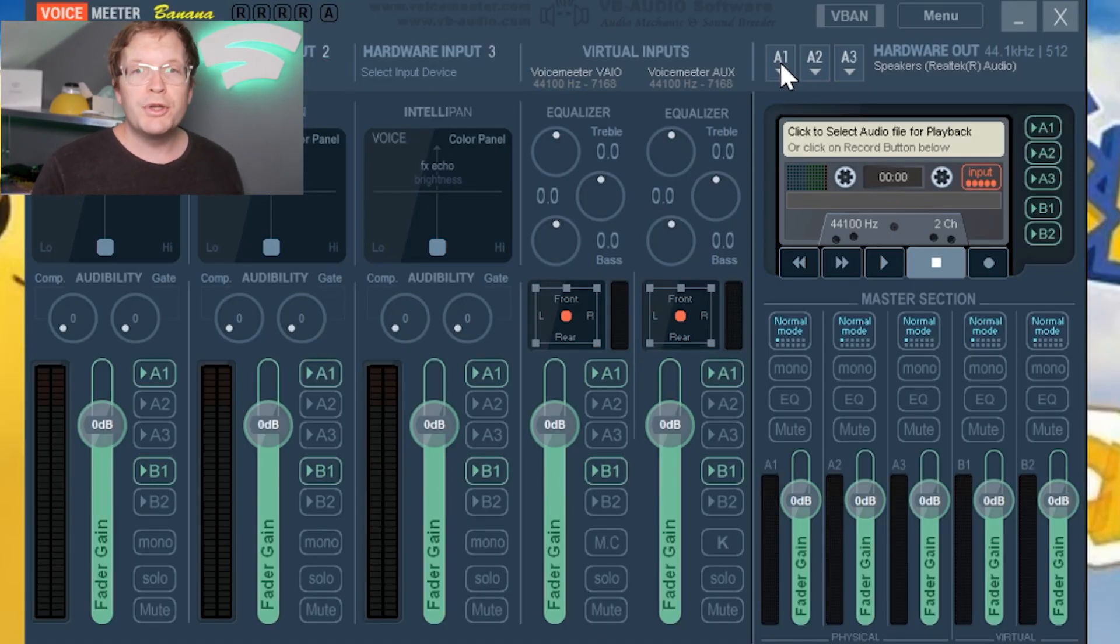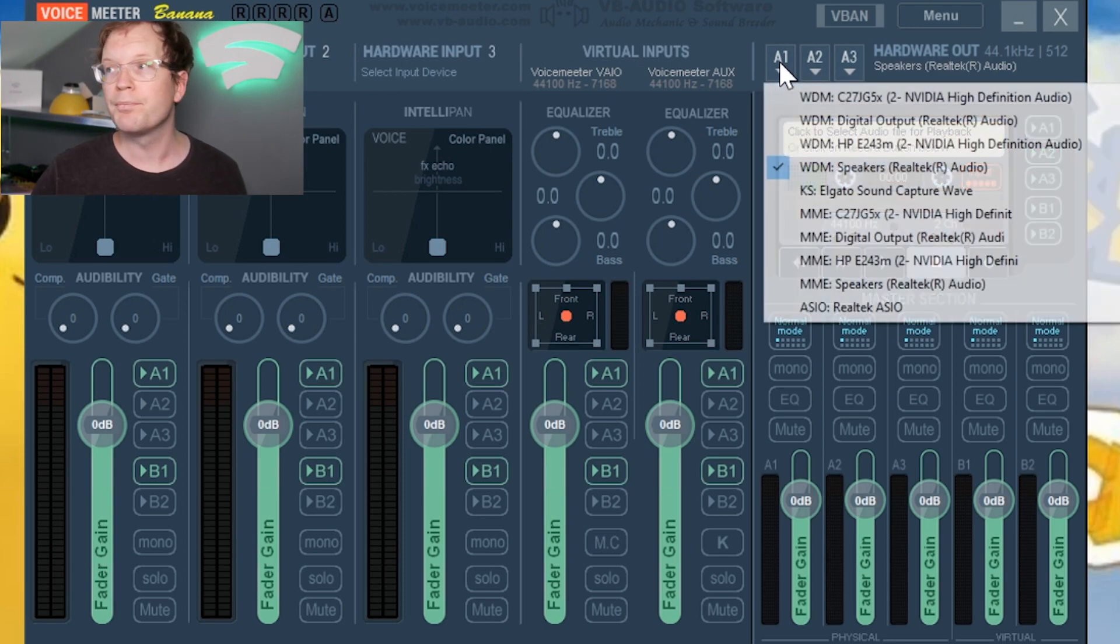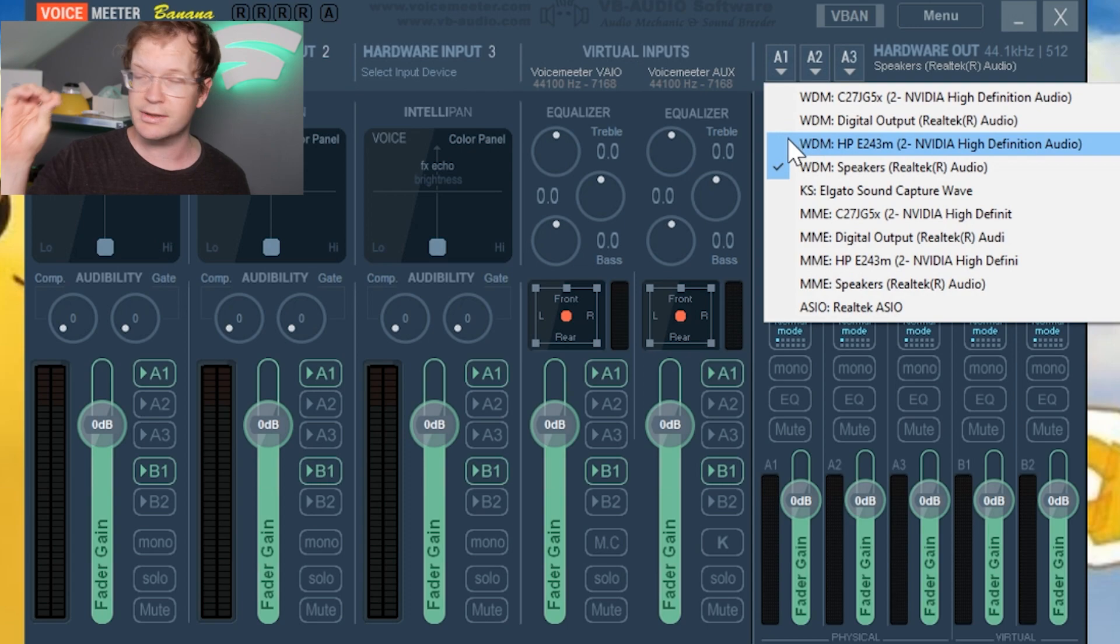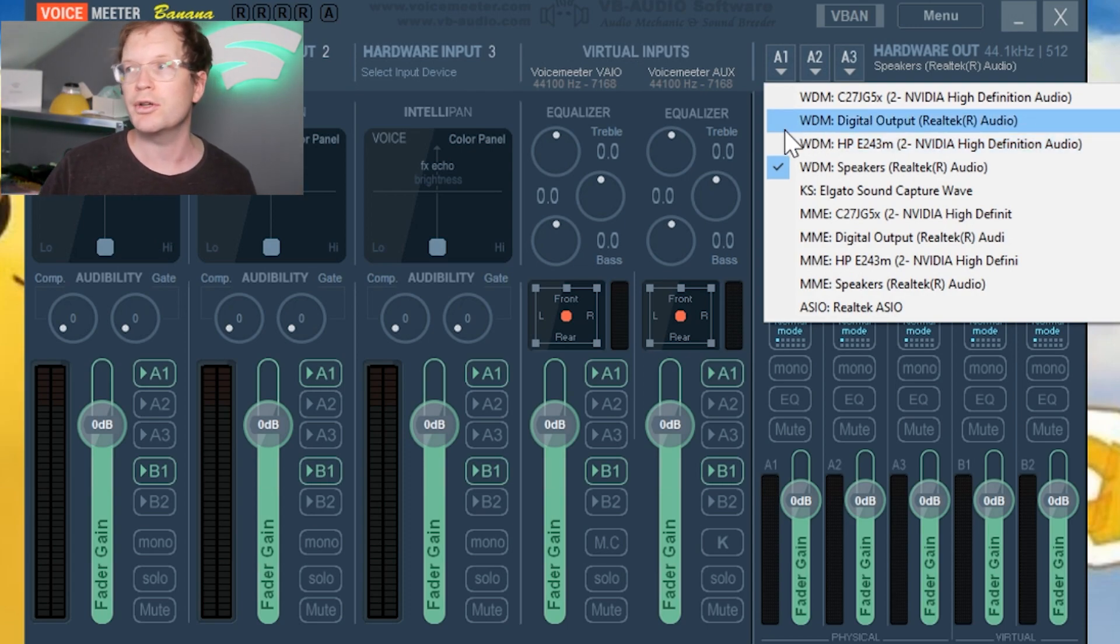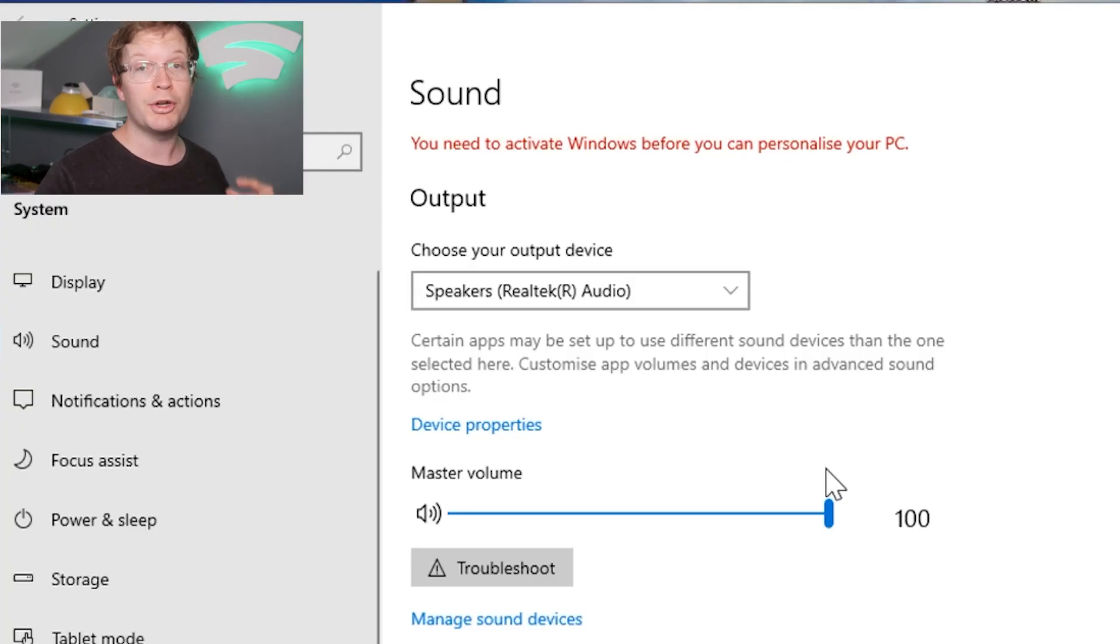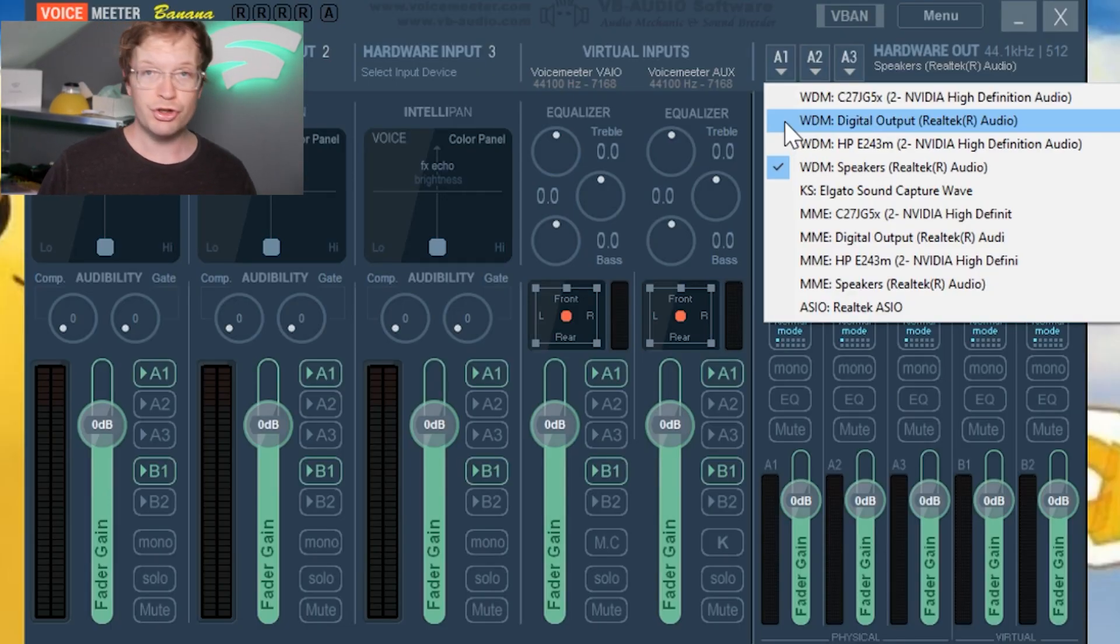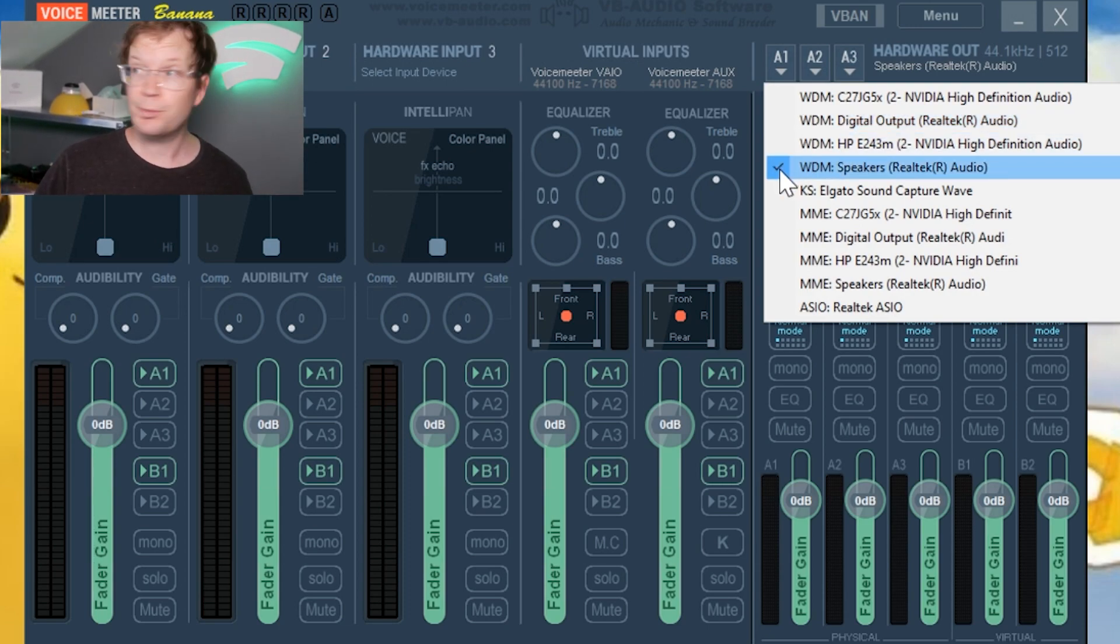Once you've opened VoiceMeeter Banana, go to A1. You'll see it flashing red in the top right corner asking you to select your audio. This is where remembering your original audio source is important - just select that one. Mine was Speaker Realtek R Audio; yours could be something else depending on your system.